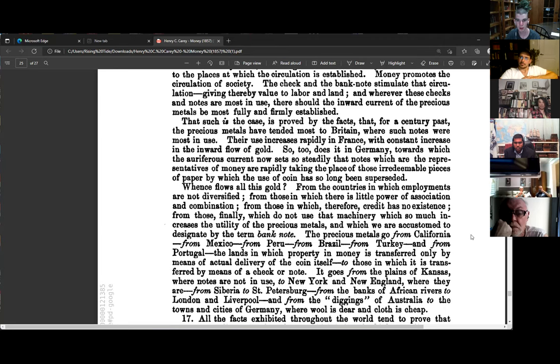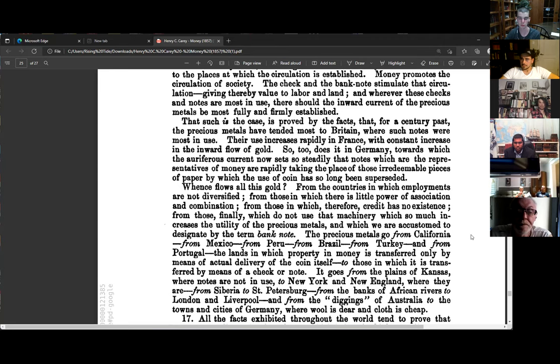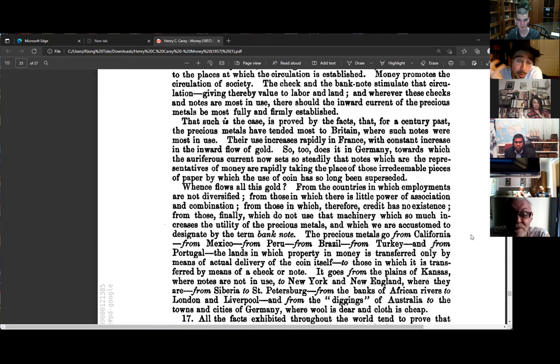Money promotes the circulation of society; checks and banknotes stimulate that circulation, giving value to labor and land. Wherever these checks and notes are most in use, there should the inward current of precious metals be most fully and firmly established. This is proved by the facts: for a century past the precious metals have tended most toward places where such notes were most in use. Their use increases rapidly in France, which sees constant increase in the inward flow of gold, and so too in Germany, toward which the auriferous current now sets.